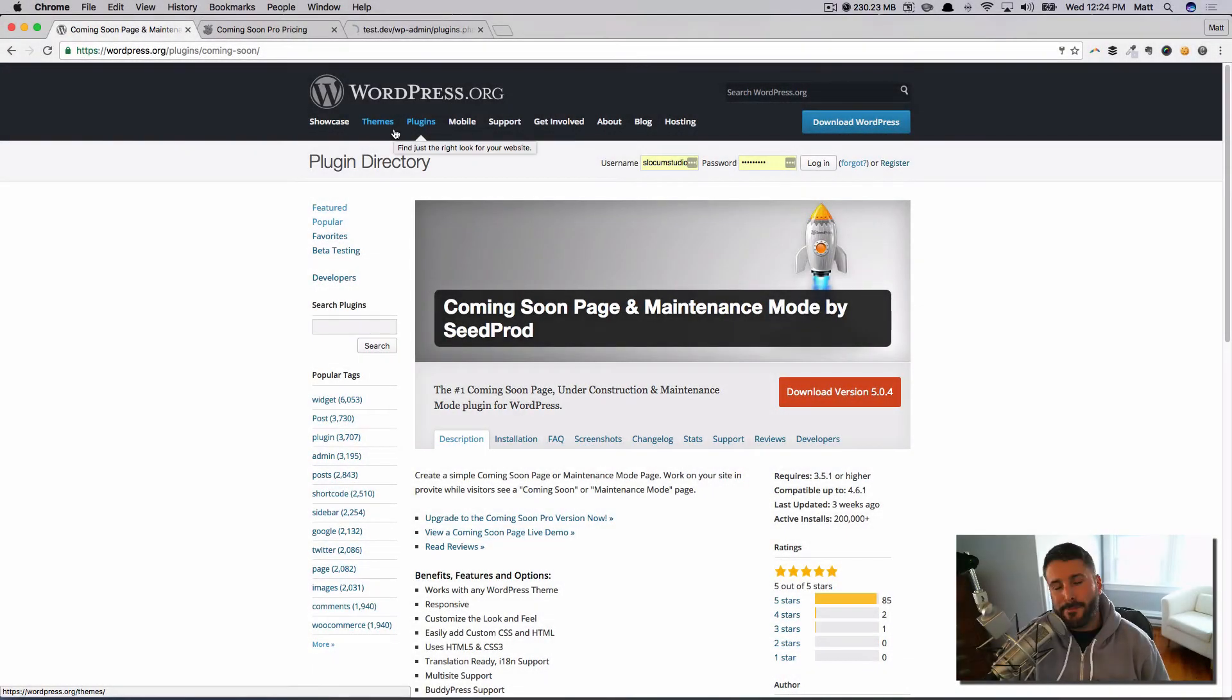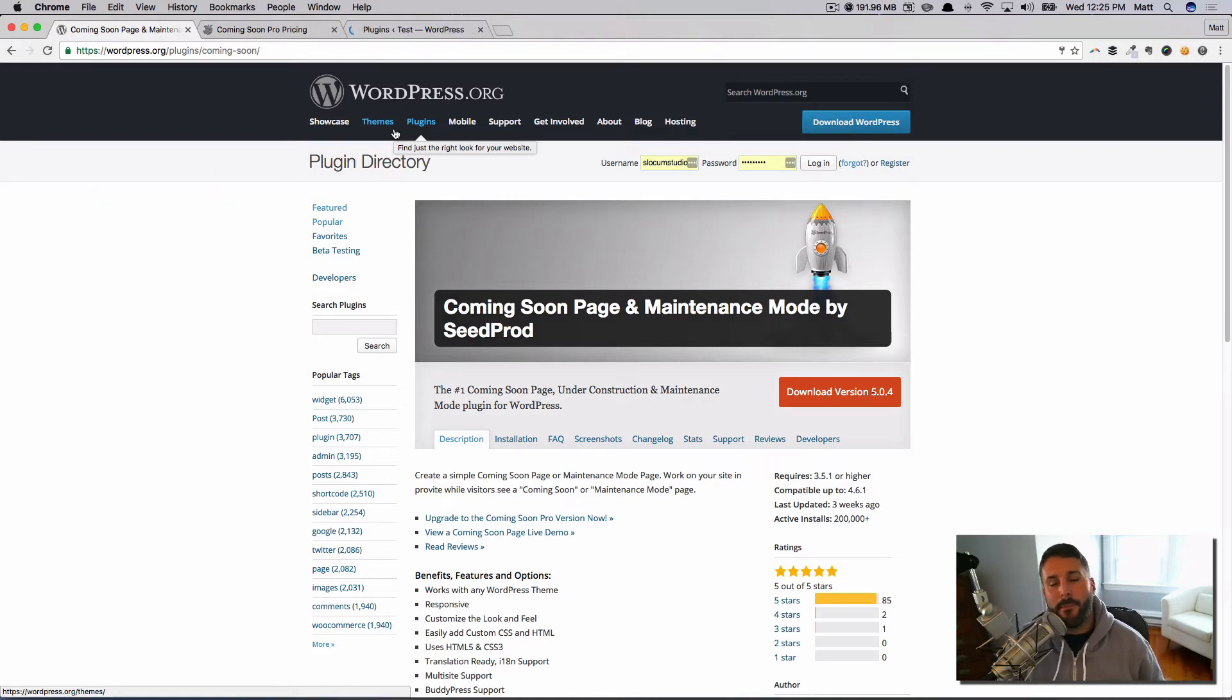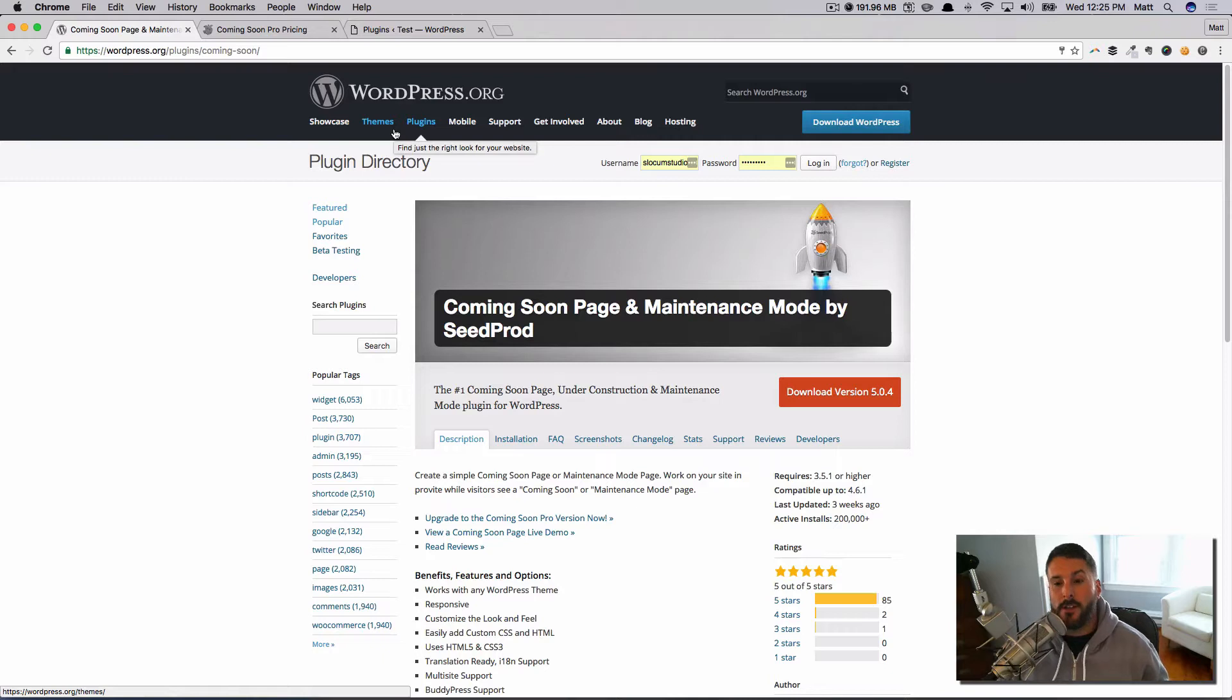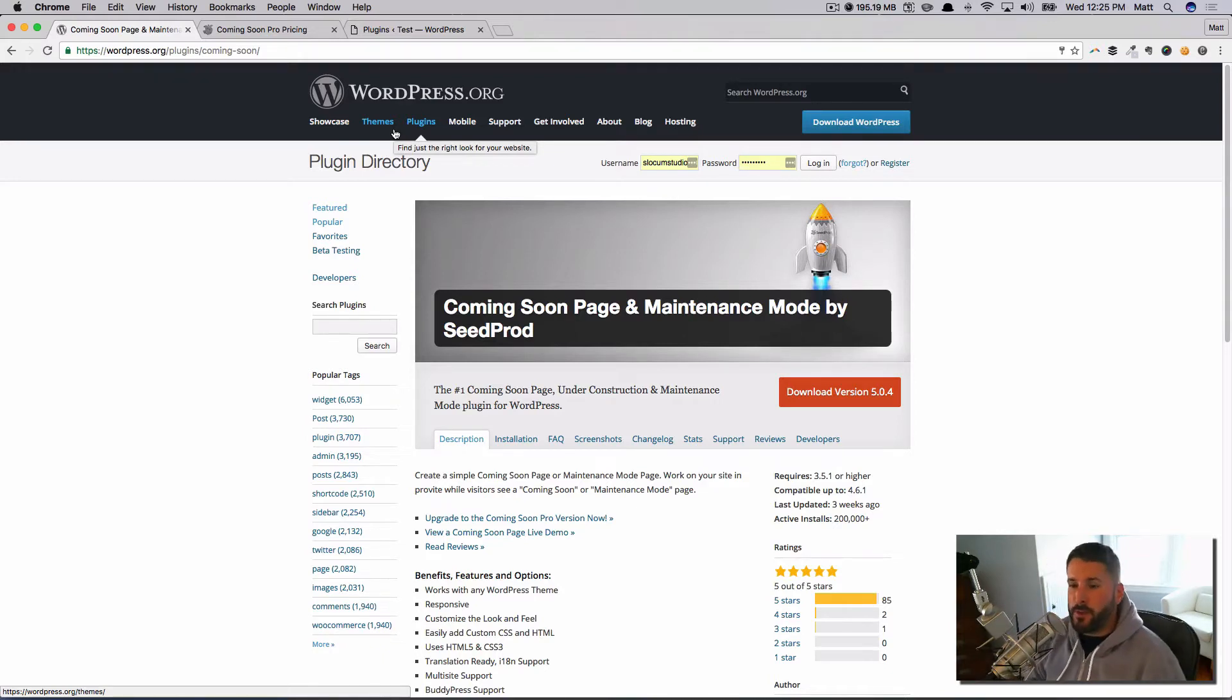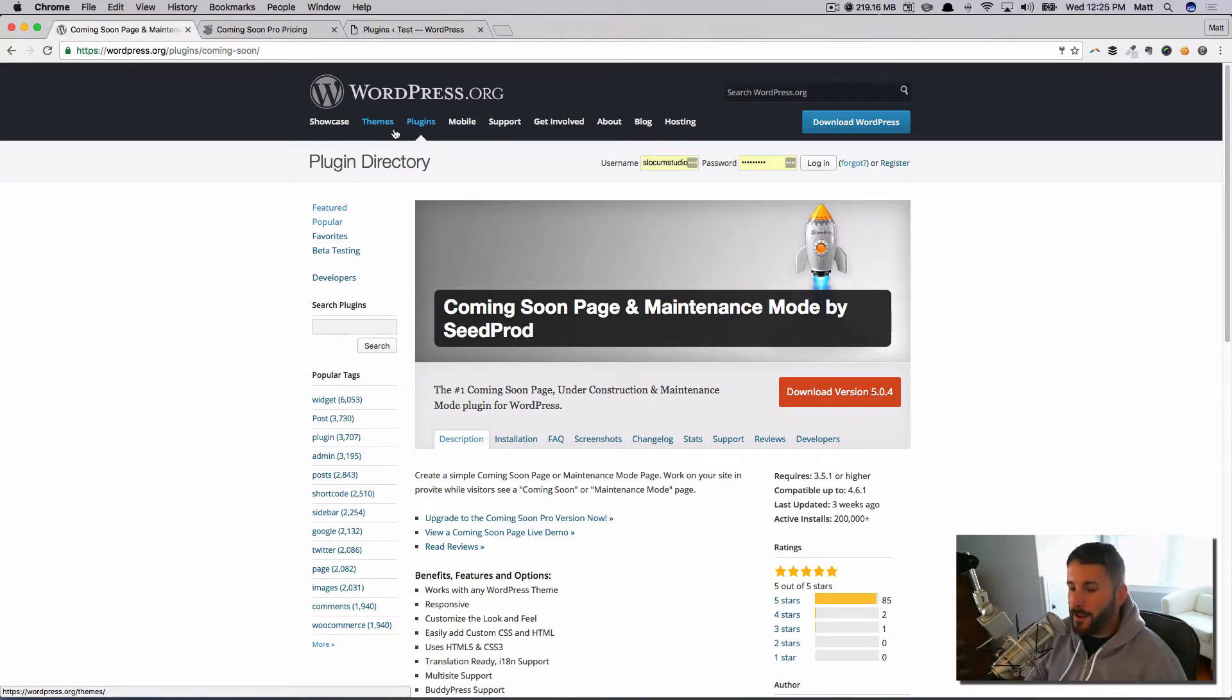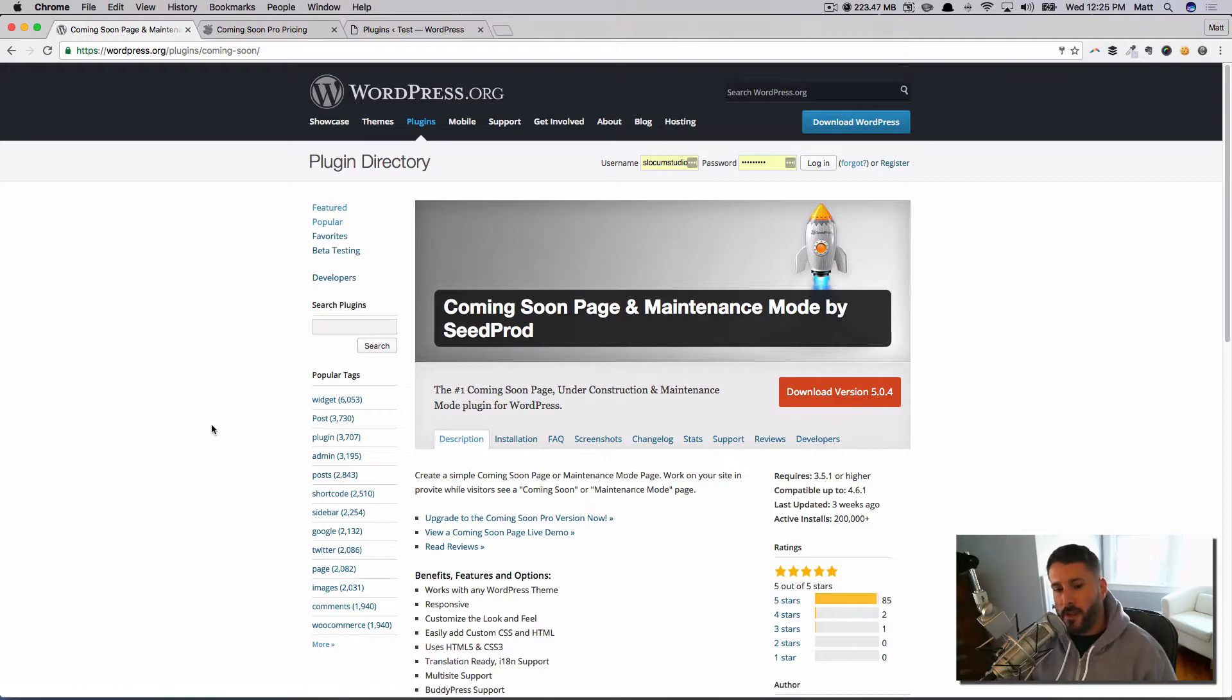Hey everyone, welcome back to Plugin Tut. As always, your host Matt, home for handcrafted WordPress plugin tutorials. Today we're taking a look at the Coming Soon Page plugin and Maintenance Mode page plugin by SeedProd.